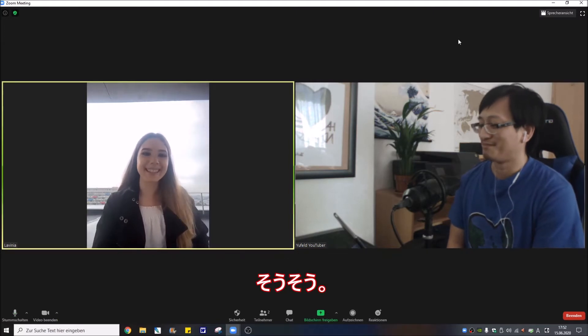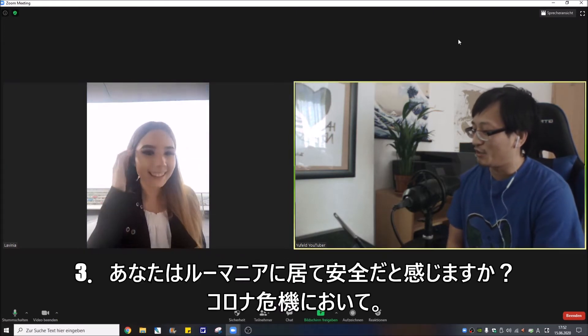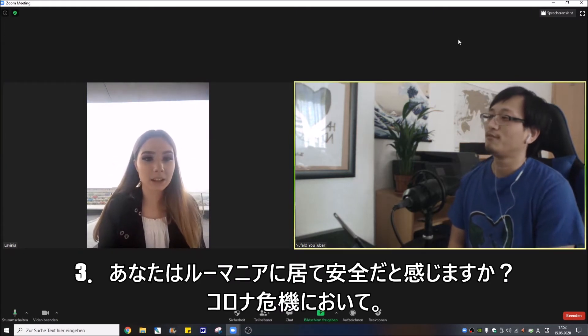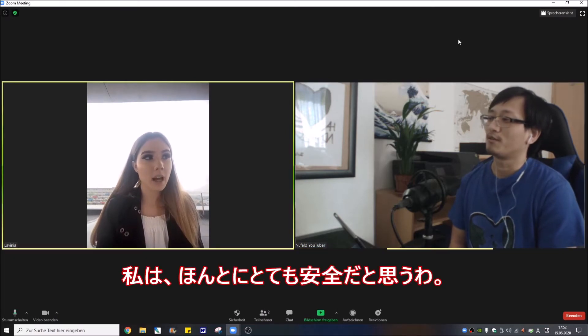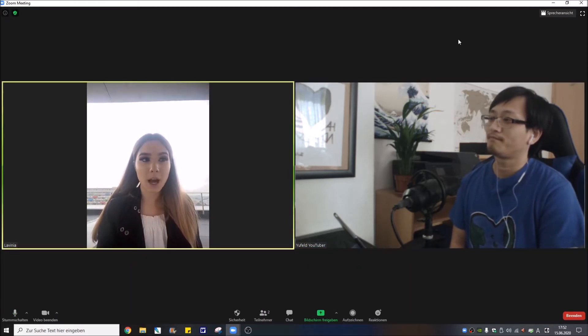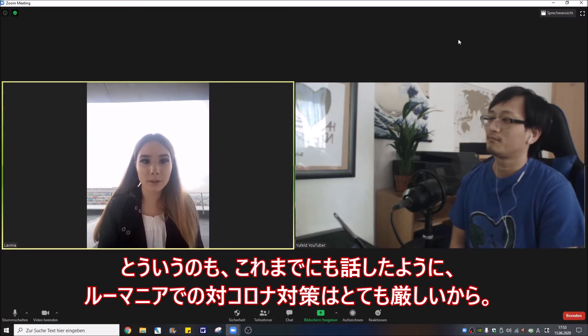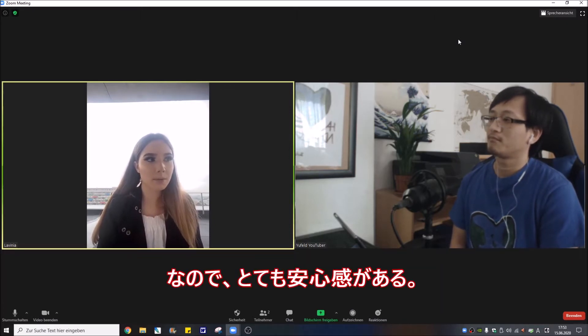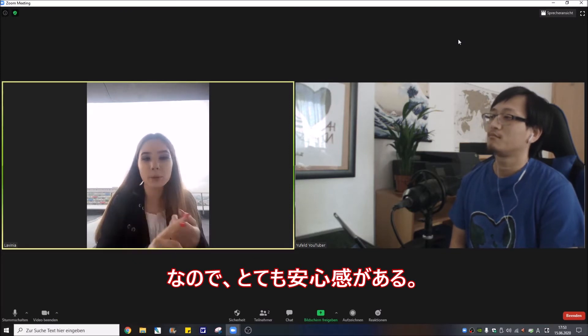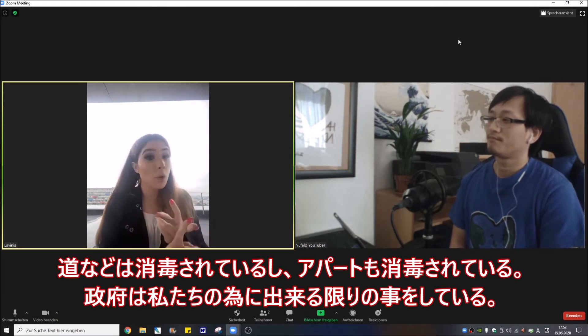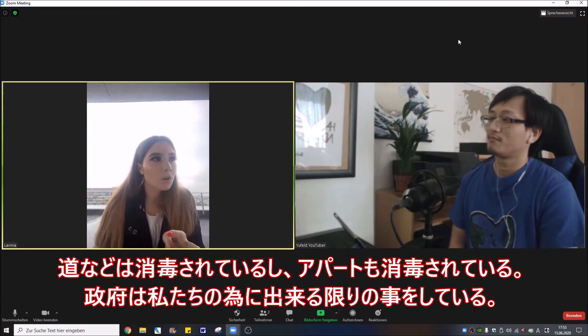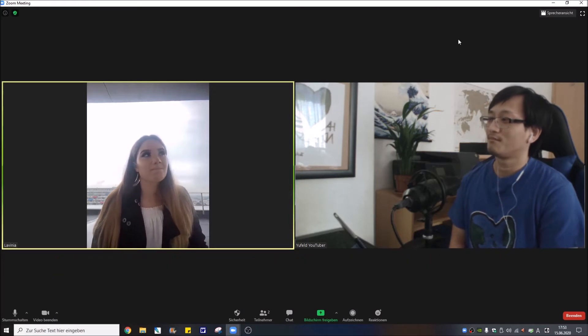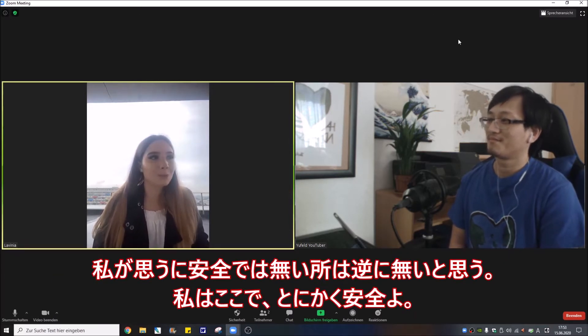Do you feel safe in Romania now against coronavirus? Safe, because as you can see they are really strict with us. So I feel it's safe. The streets are disinfected, the block of flats are also disinfected. They almost do everything for our own good. I mean there's no place I can feel unsafe.